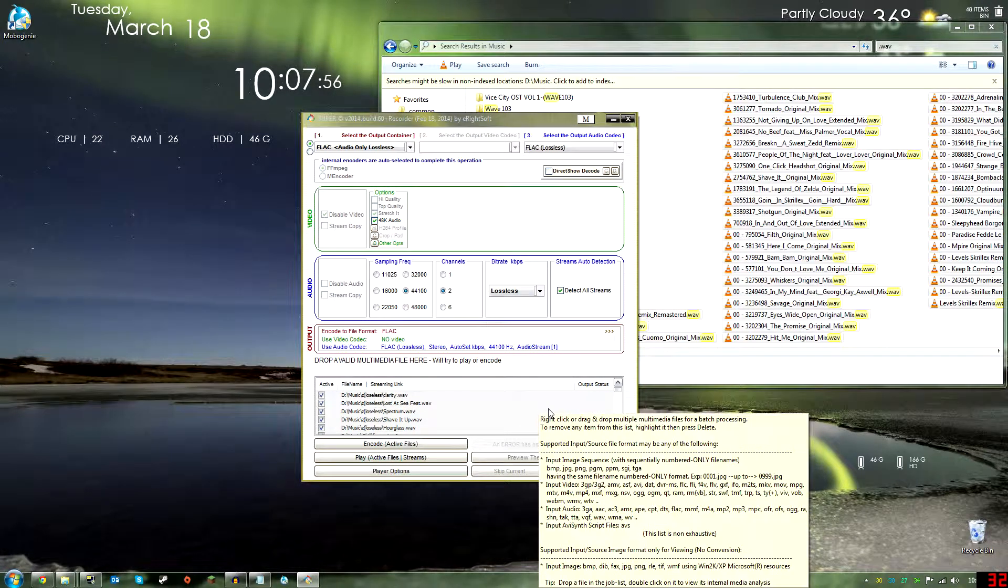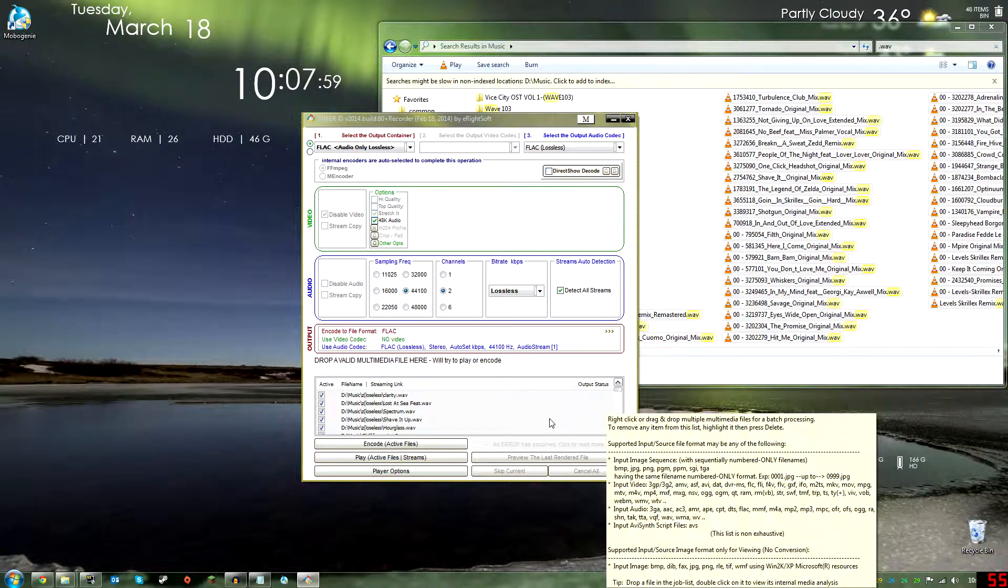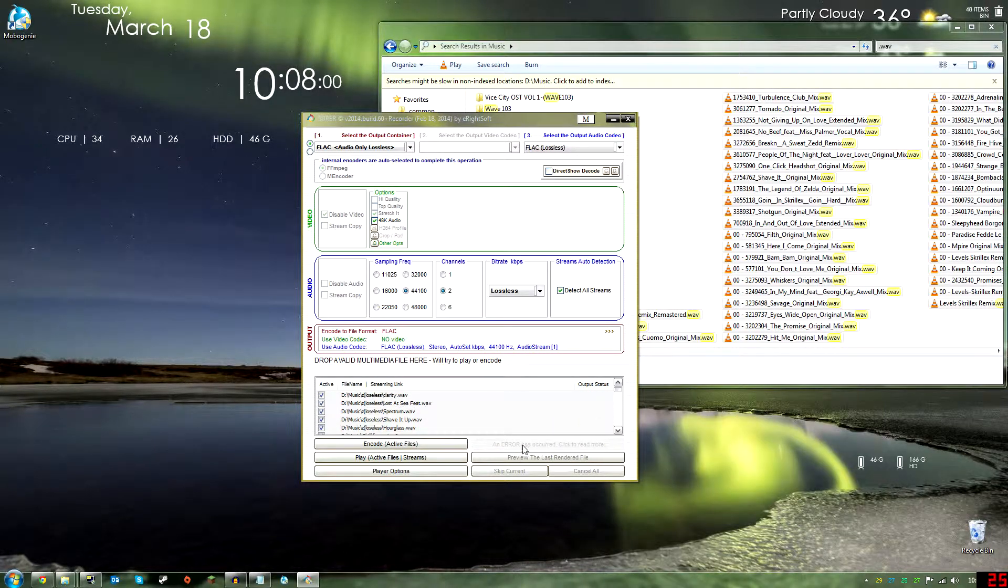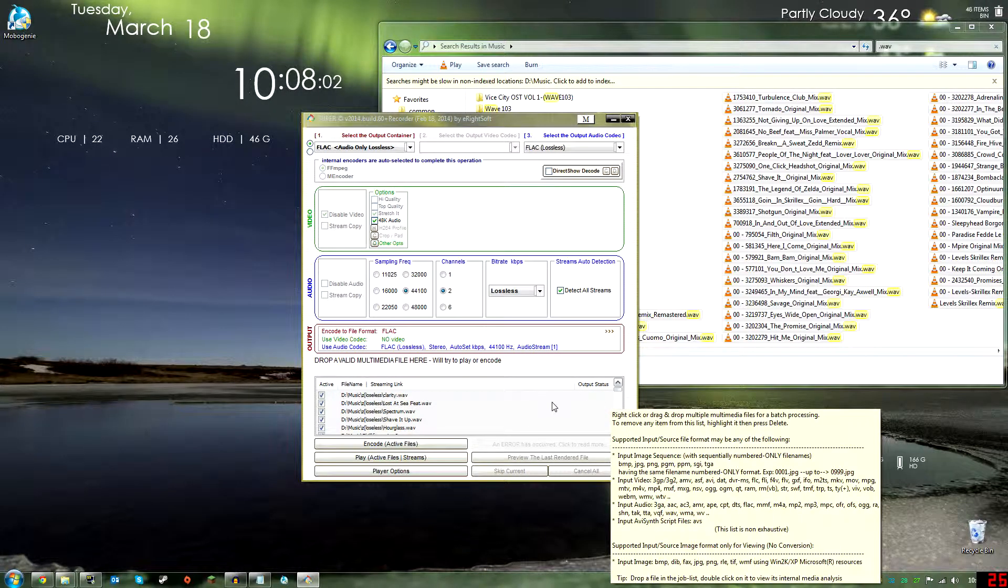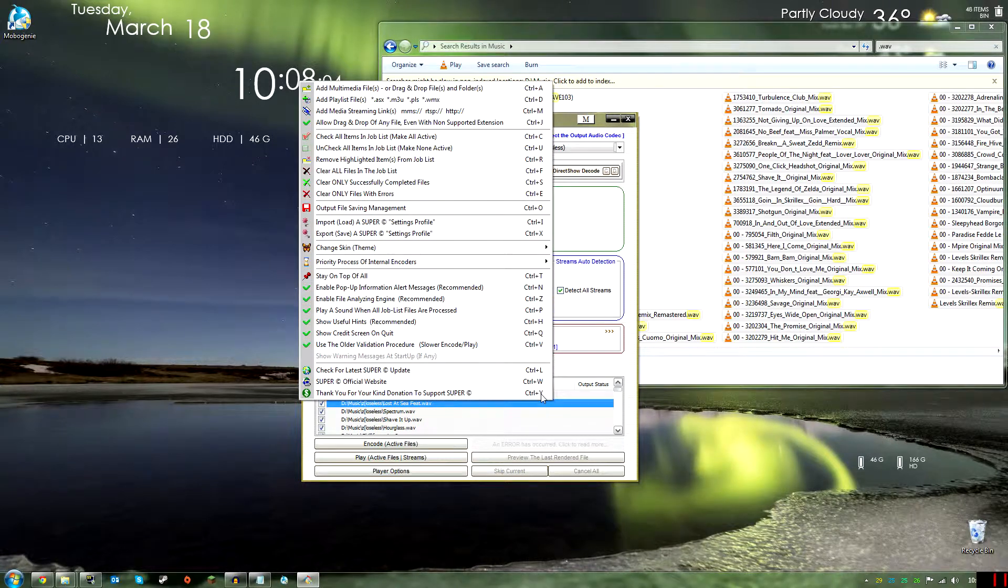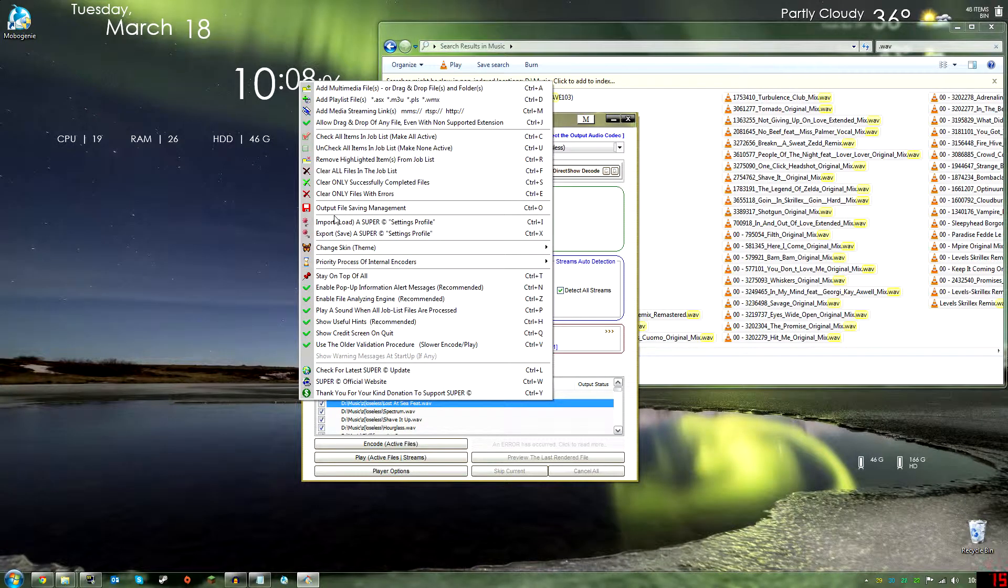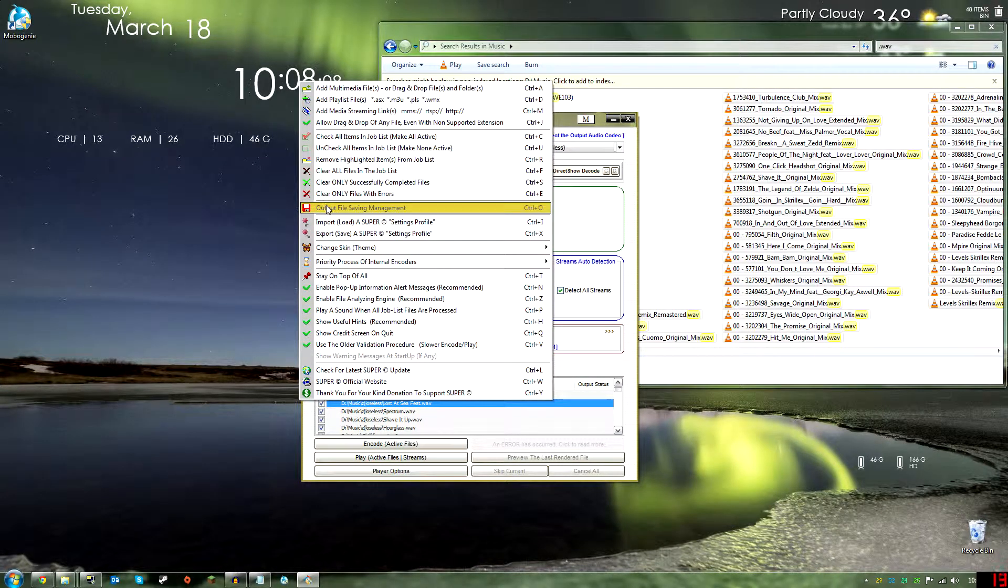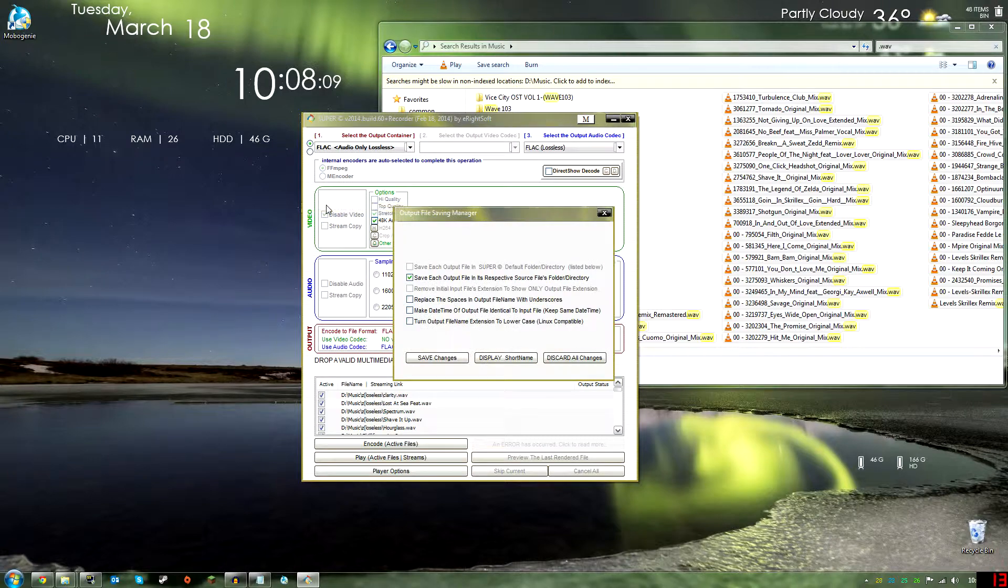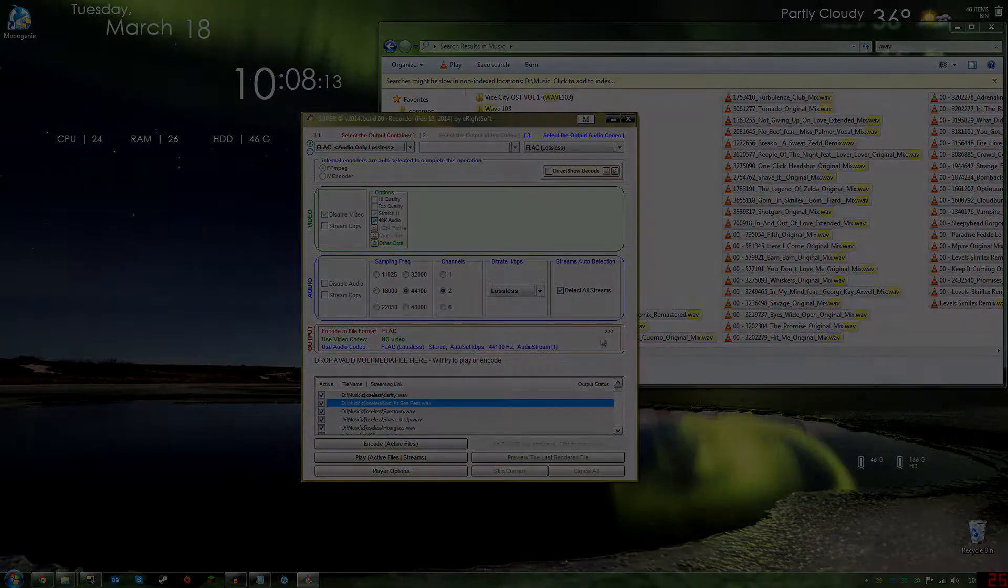Okay, this is not anything you want to do. Sorry, I'm jumping all over the place here. You want to right-click in Super and then go to Output File Saving Management so you know where it's saving to.